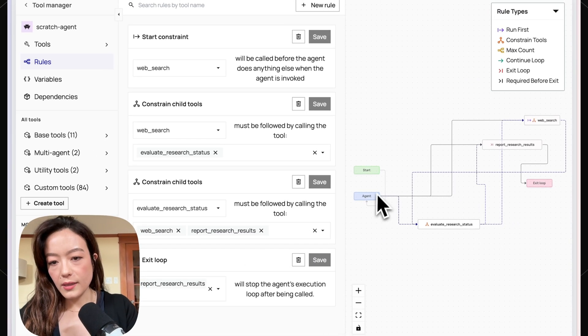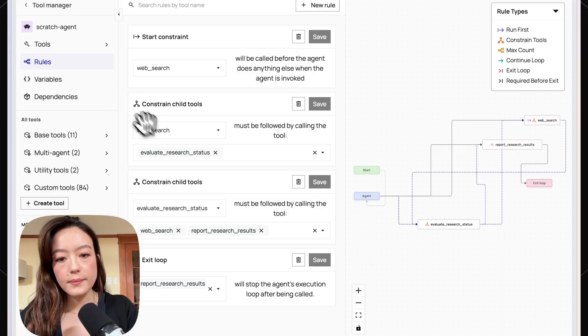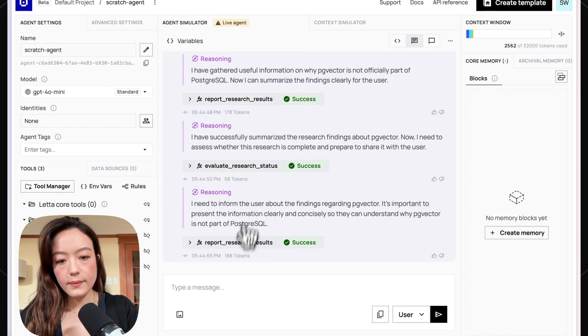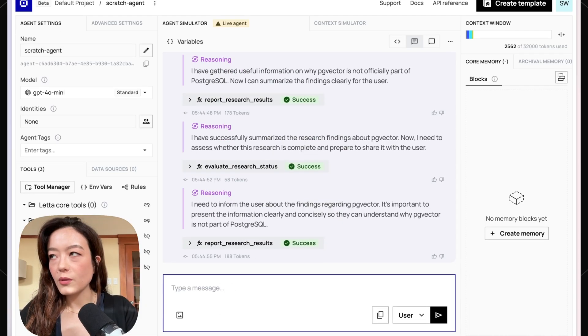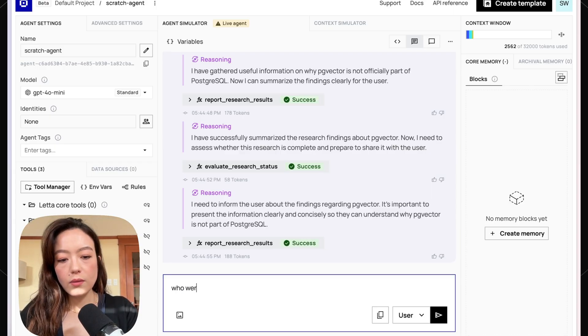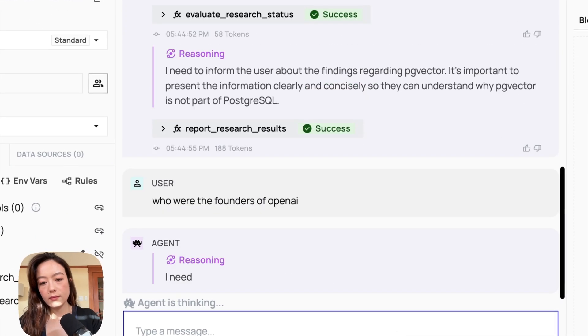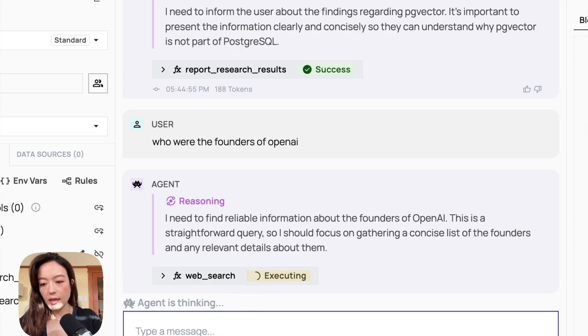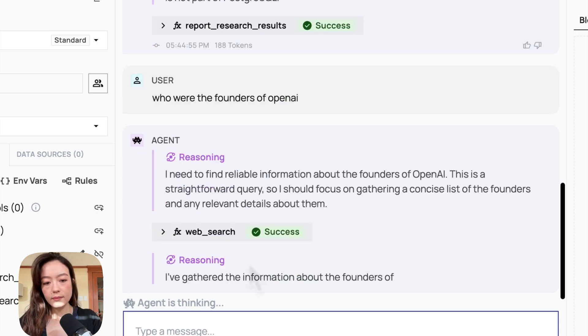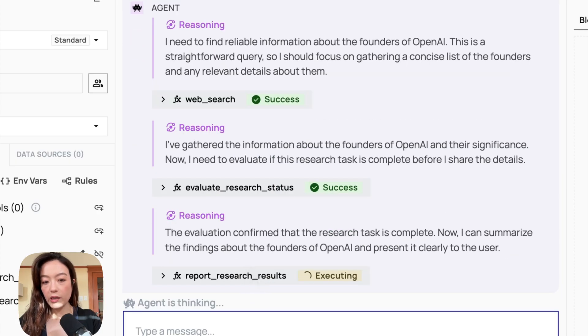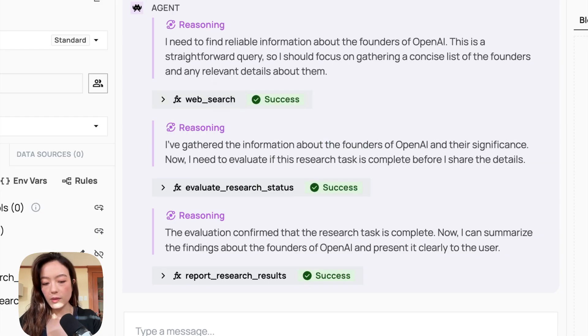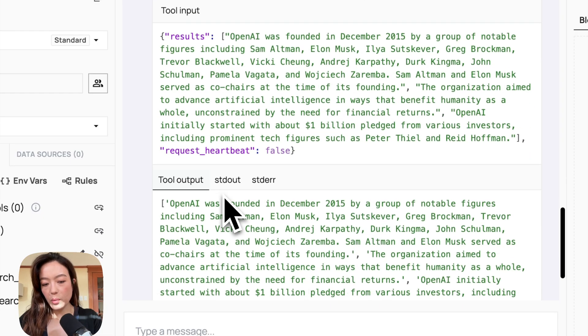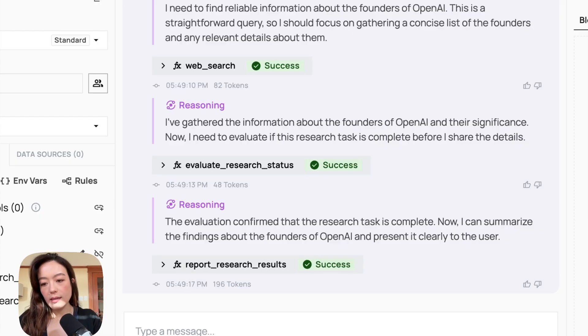So now we have something that looks a lot more like a graph rather than purely an agent. So I can go back to the agent and I can ask a different question this time. Who were the founders of OpenAI? And so it called web search. So it did that properly last time too, but now it's a hundred percent guaranteed that it's going to do it because we have that tool rule. And yes, this time it correctly called evaluate research status. So it decided that it is complete, done with the researching. And so then it calls report research results. And so this is just the report. You can format it more nicely if you have a real application and then the agent terminates because we have that exit tool rule.